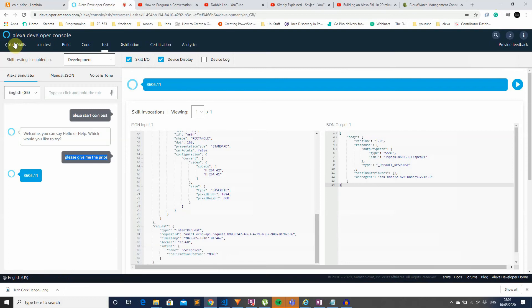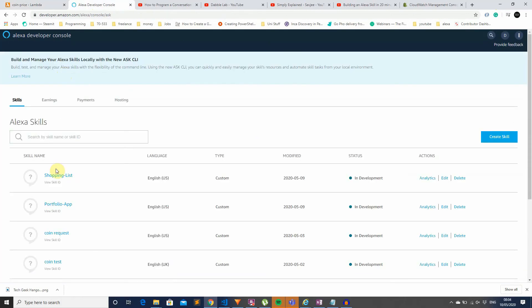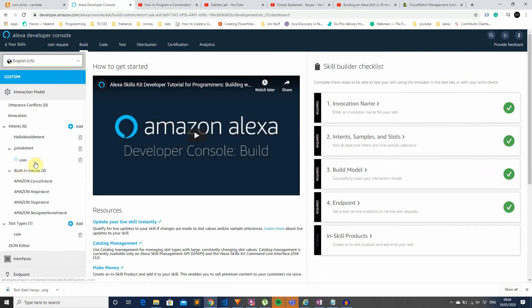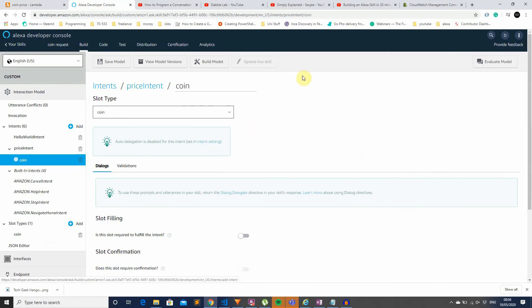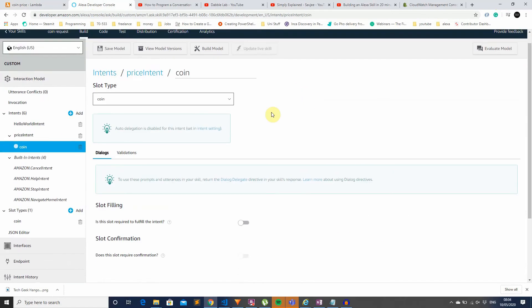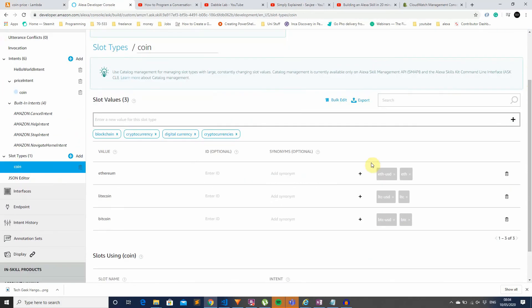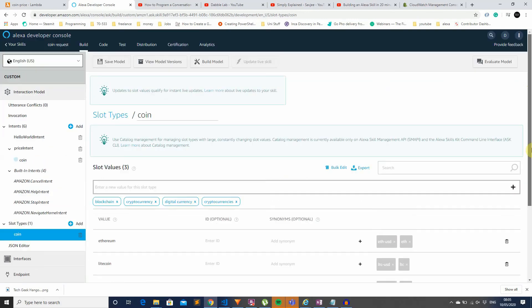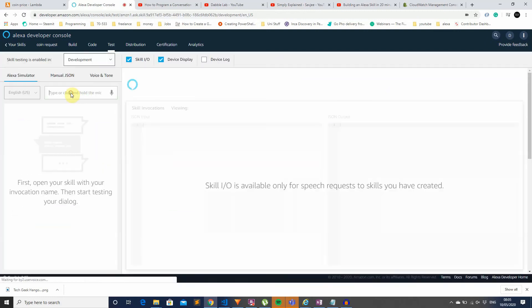The next application was similar but gives prices for Bitcoin, Litecoin, and Ethereum — I called it CoinRequest. This is the first app where I actually put in slot types. I've got a coin slot type with samples for Ethereum, Litecoin, and Bitcoin, and I've also added synonyms so the user can say different variations of the coin name and the application will still work.